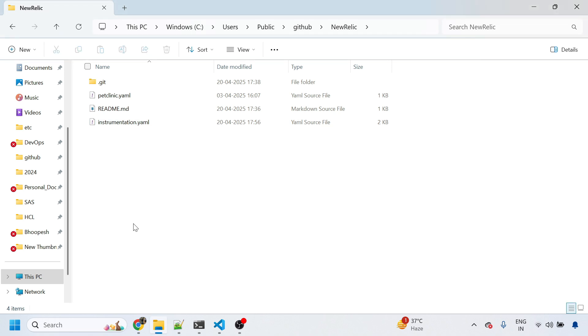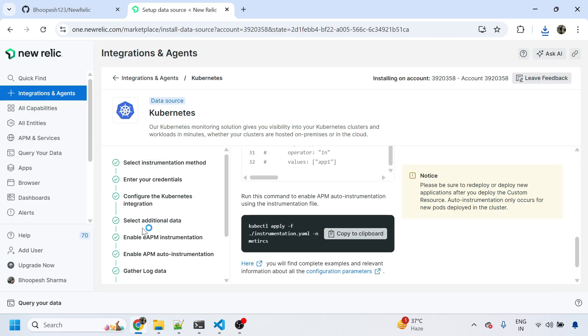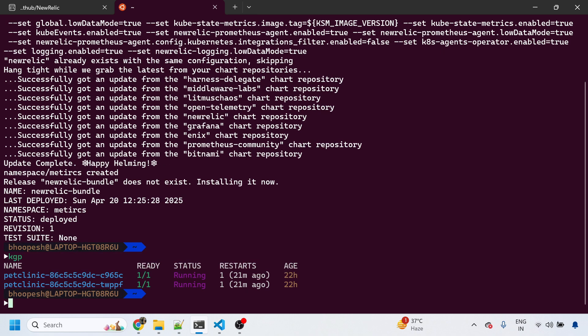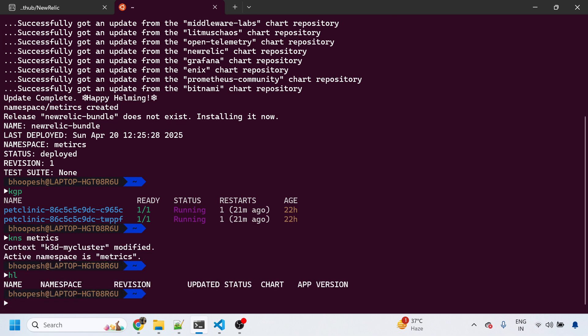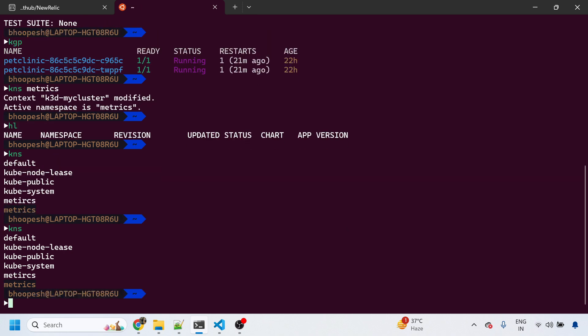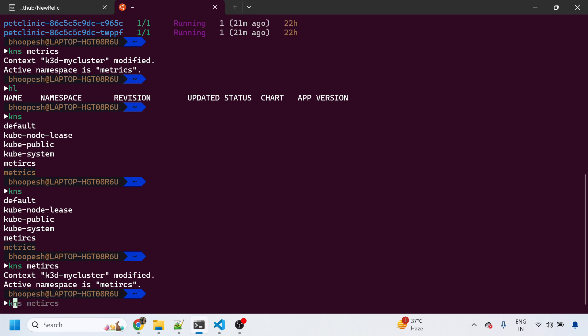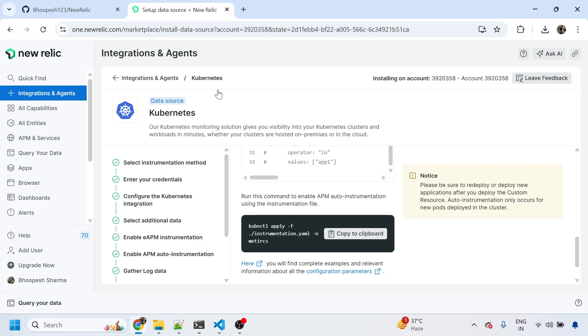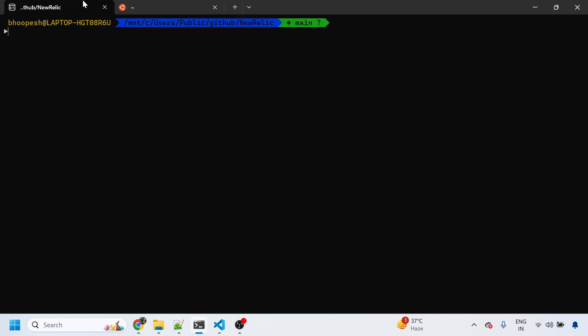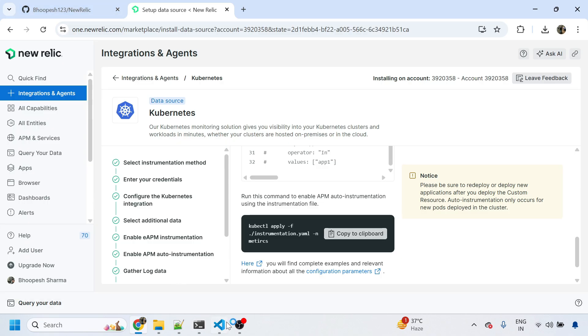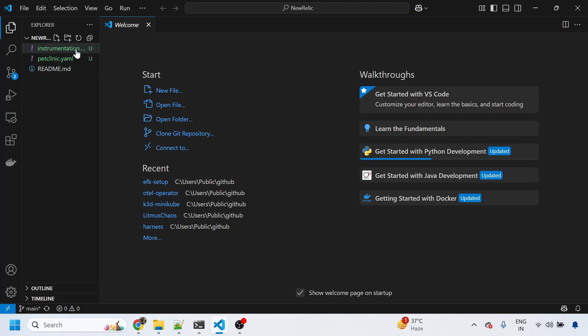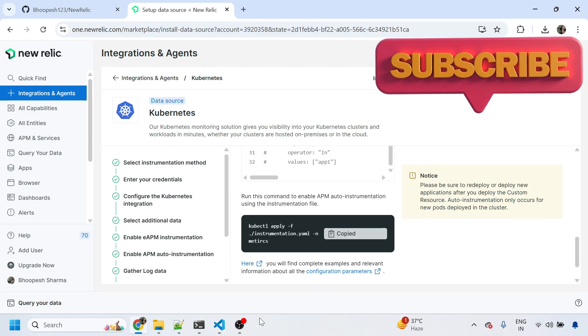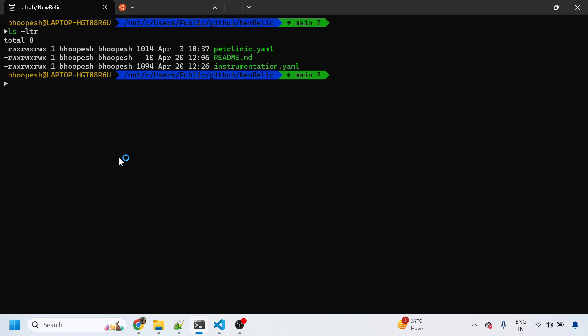This is the instrumentation.yaml file. Let me see whether my Helm chart is installed. I can see the pods are also up. You can see I did some mistake here and the name is a little bit changed, but you can see all the pods are running in the matrix namespace. This is the instrumentation.yaml that was just now installed.